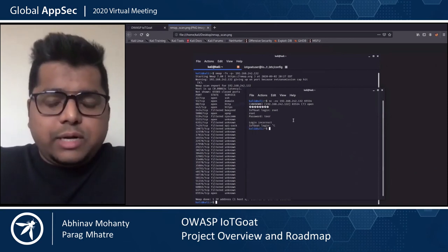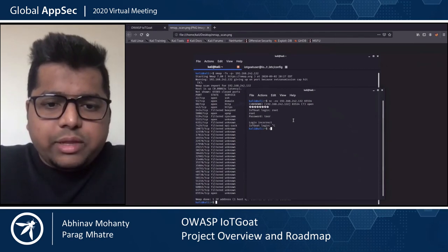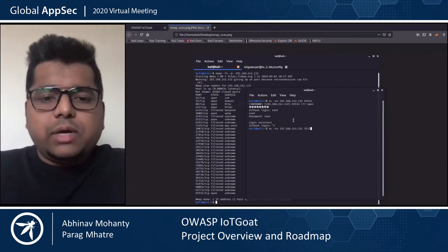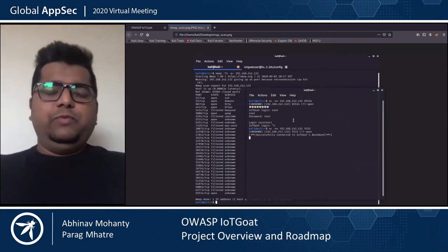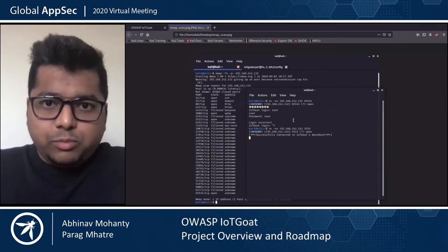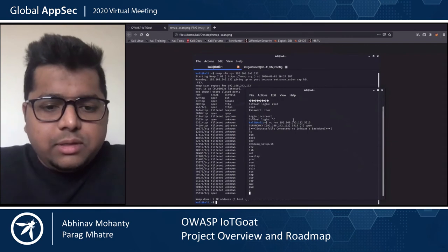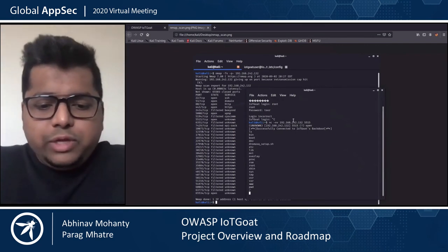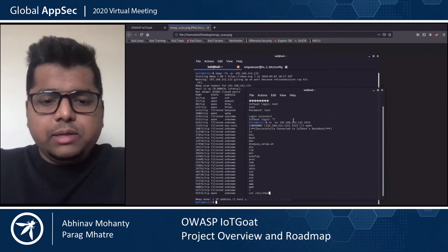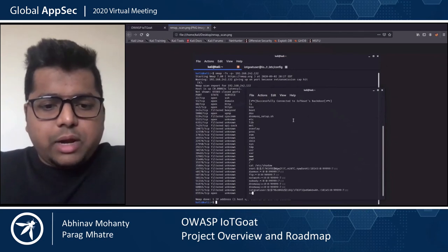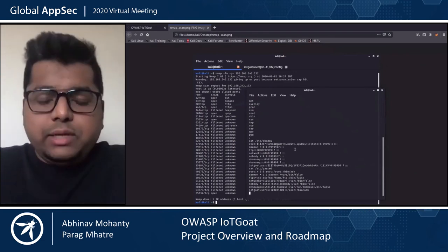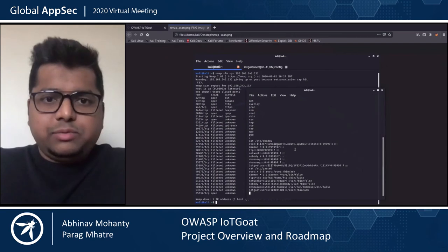I'll try to connect to the other interesting port we found. Same netcat command, same IP, different port — 5515. As we can see, we connected, and it says 'successfully connected to IoT Goat backdoor.' This is indeed a remote shell. We could do the same thing we did using reverse engineering — we could cat out the shadow file or the password file. We could use a combination of this to crack the passwords.